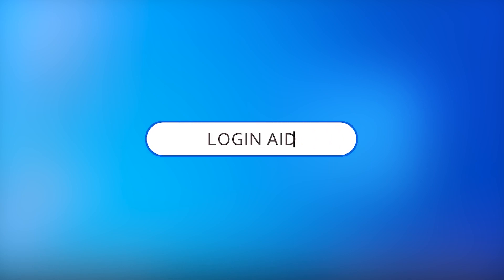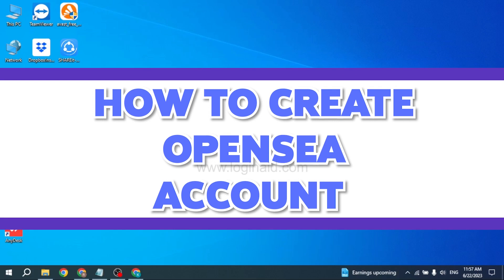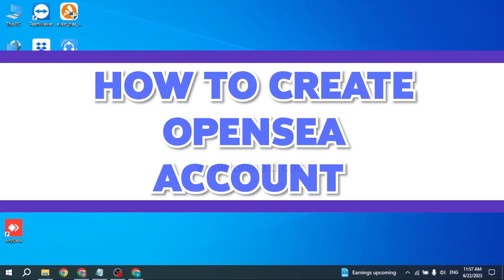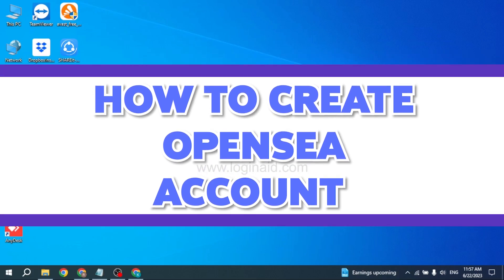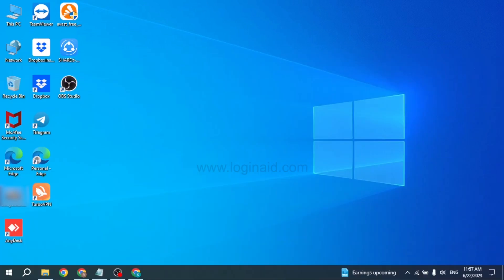Hello everyone, welcome back to our channel Login Aid. I hope you guys are doing well. In this video I will be showing you how to create an OpenSea account. OpenSea is a non-fungible token (NFT) marketplace where users can buy, sell, or create NFTs. It is a non-custodial platform allowing users full control and access to their cryptocurrency wallets.